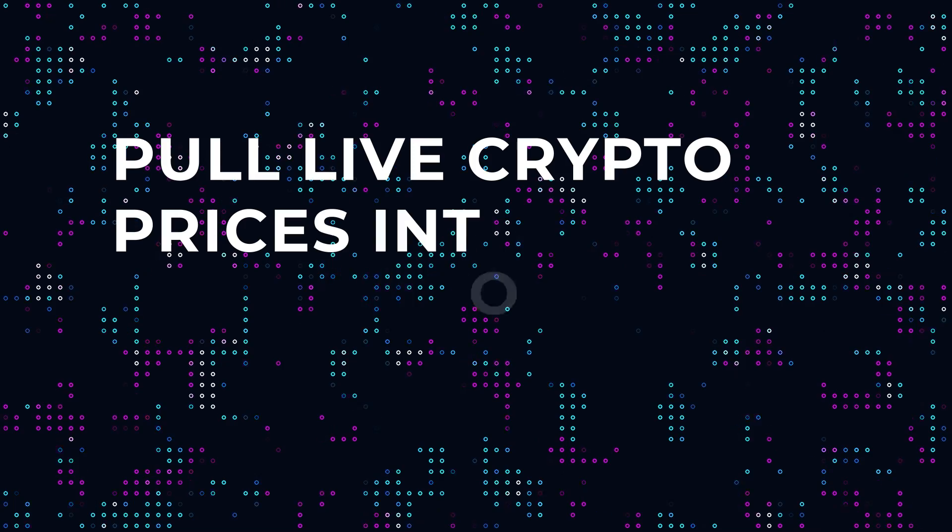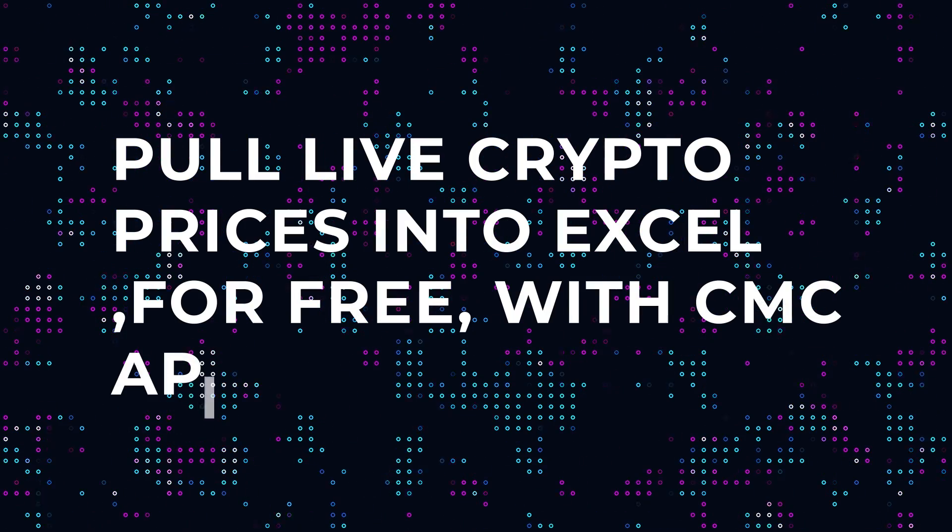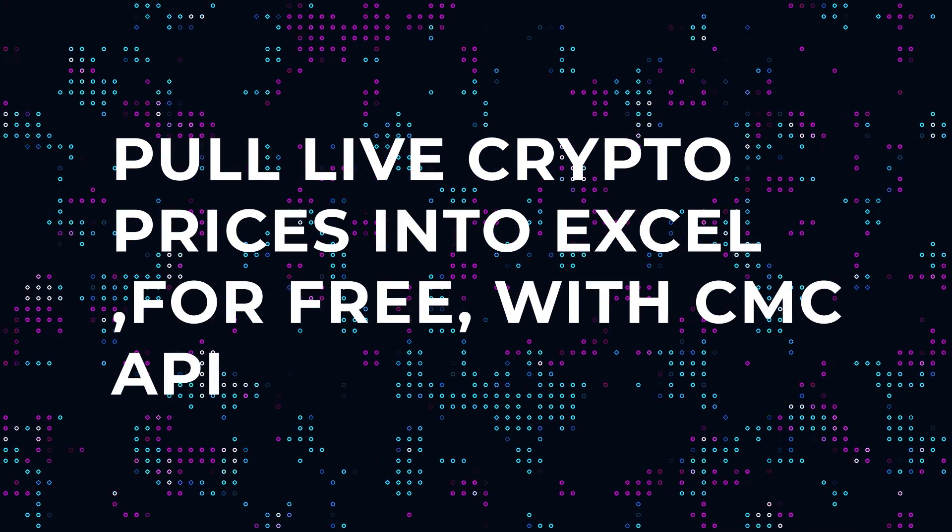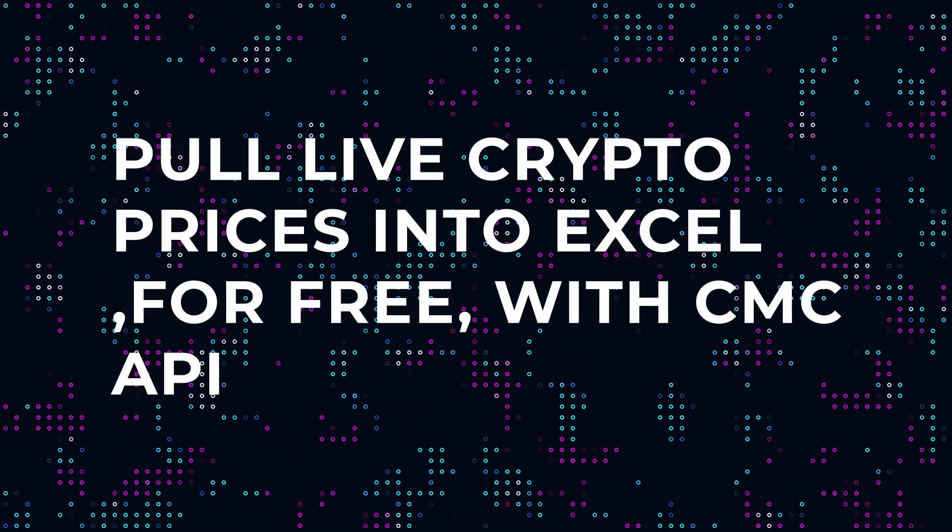If you've ever wanted to know how to pull live cryptocurrency market prices into Excel, then this is the video for you.